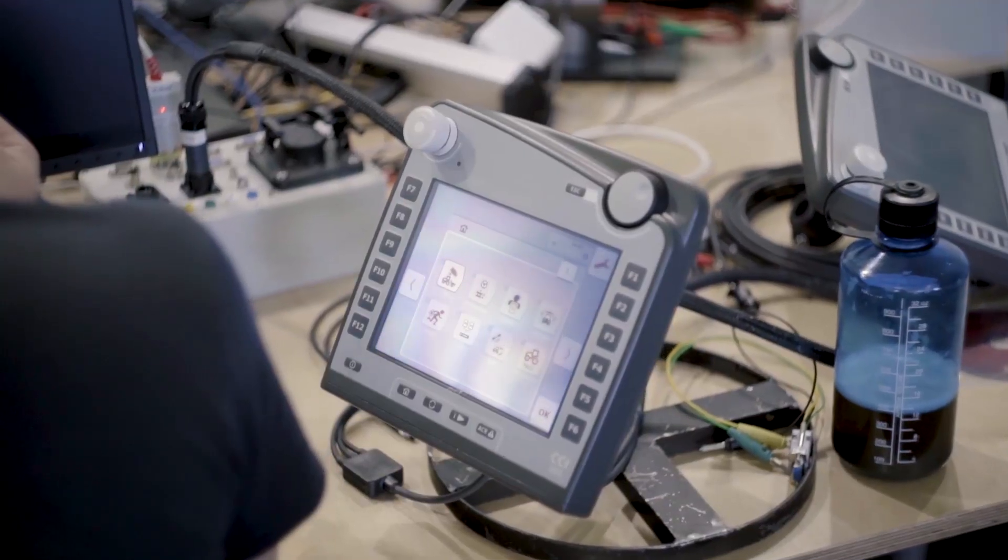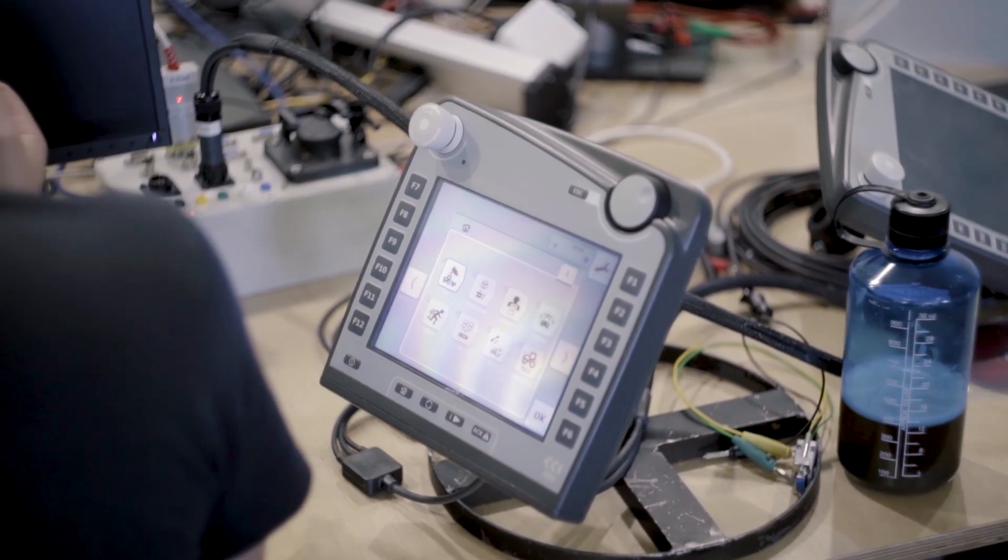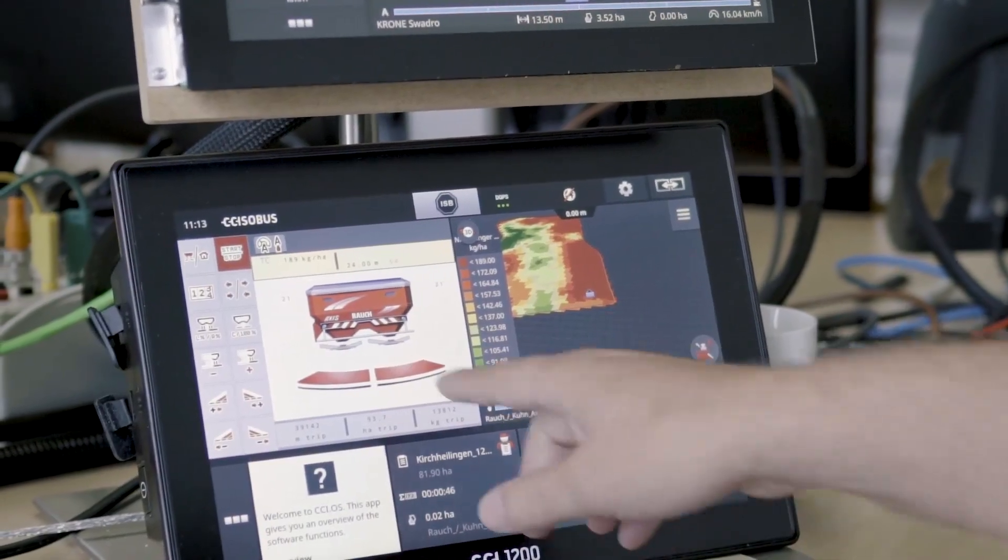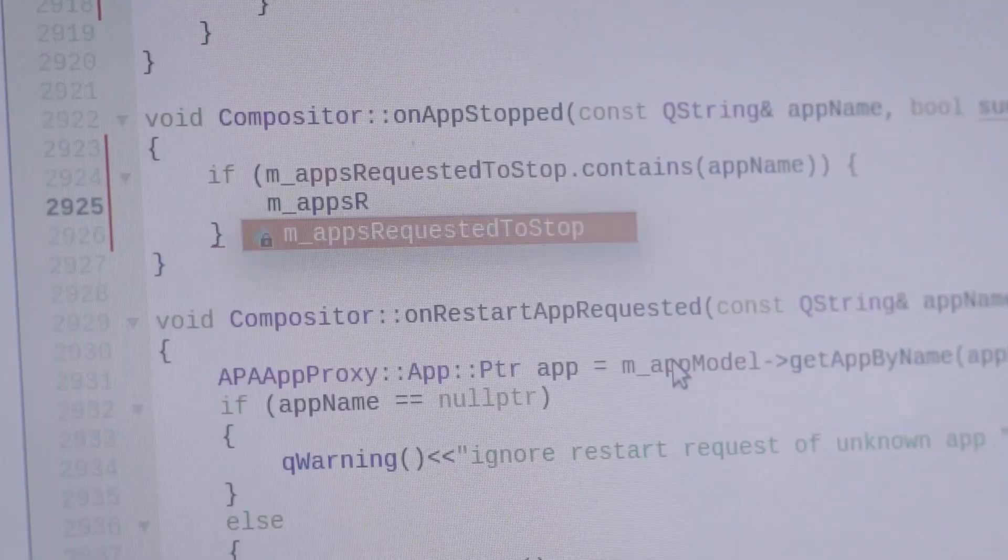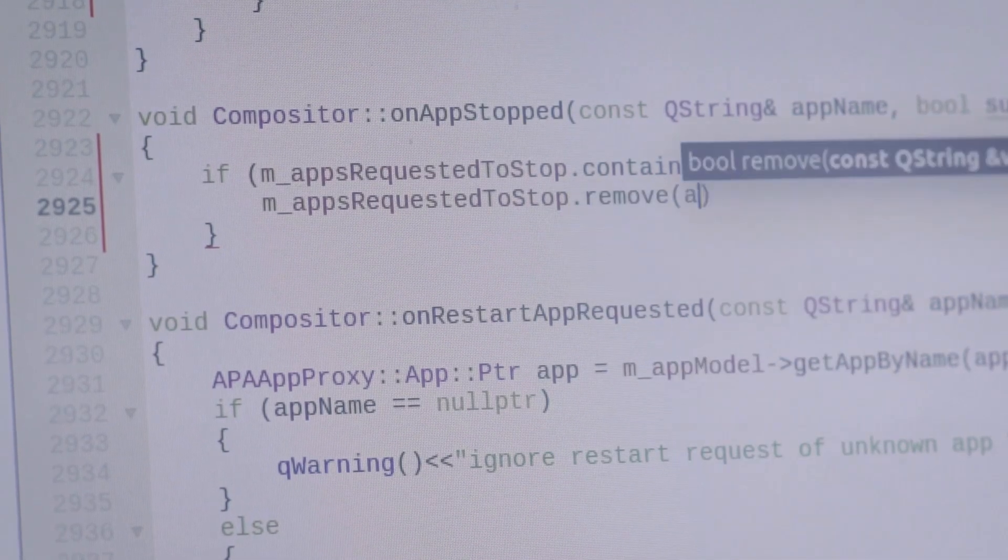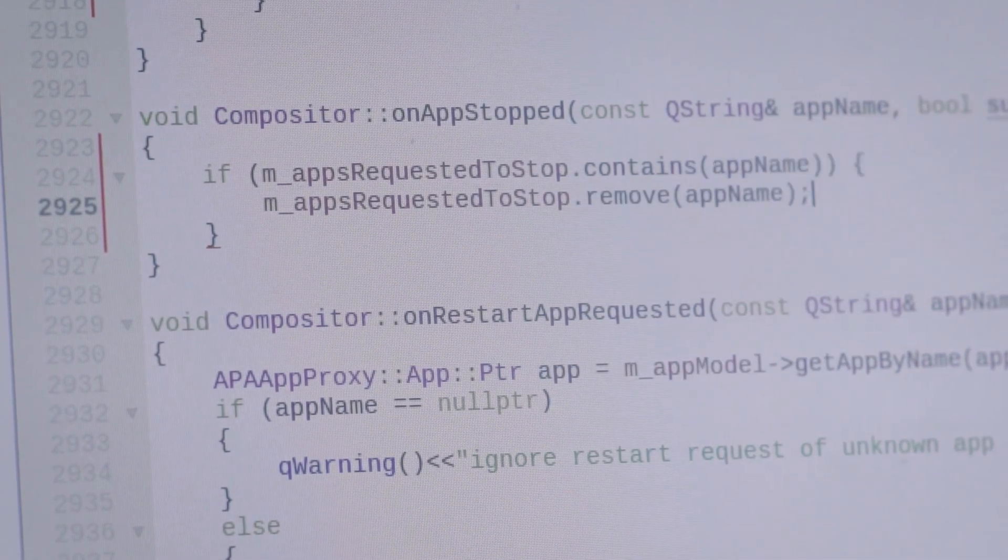These apps communicate with each other using Dbus, and on top of this whole architecture, we implemented a number of customized Qt Quick controls that let the CCI developers quickly develop their apps.